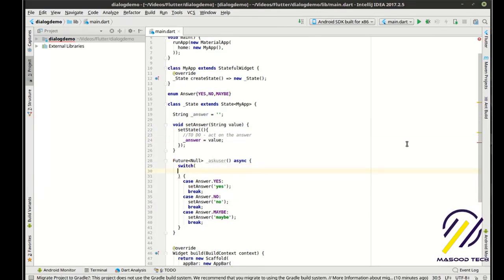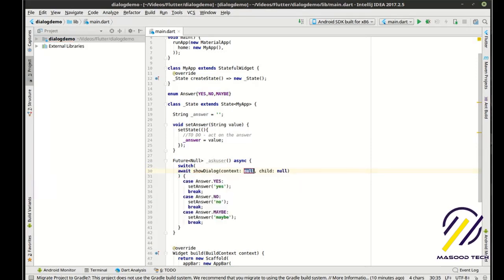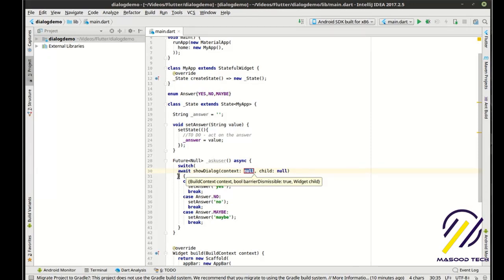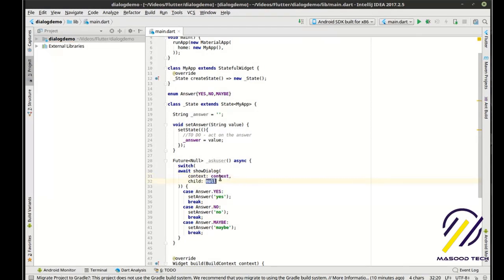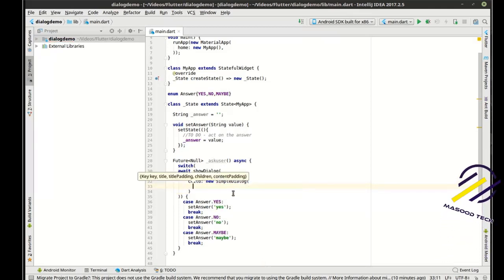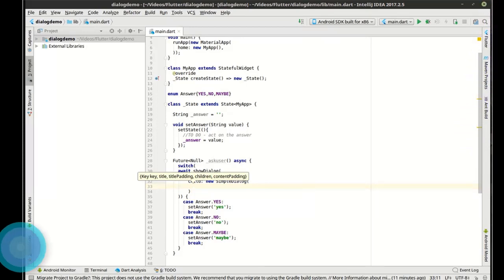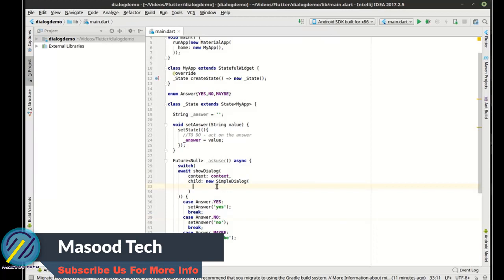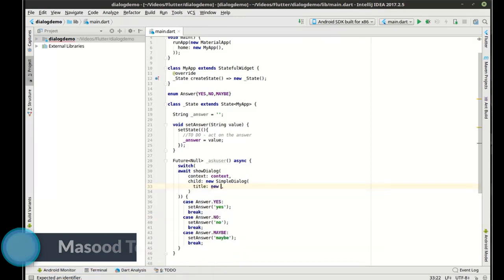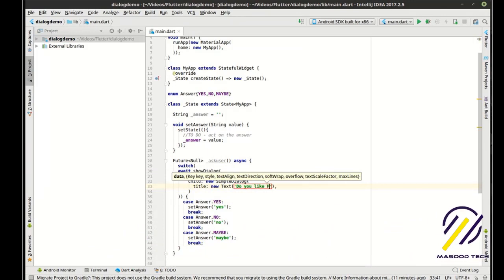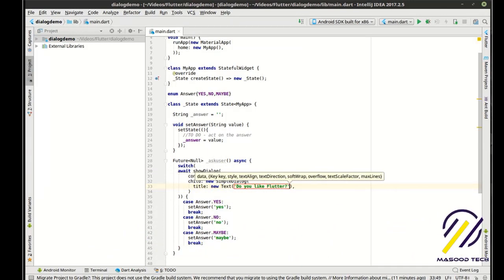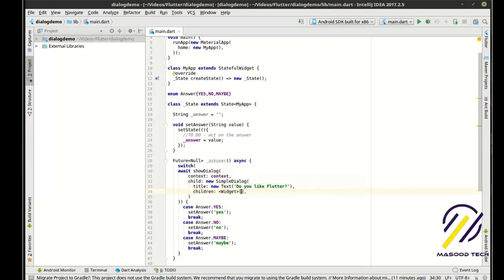We need a value to switch on. So what we're going to do is await the showDialog. It has a build context and a child. We'll pop that over so we can see clearly what's going on. The context is just going to be the current context, and for the child we're going to show a new SimpleDialog. The SimpleDialog has a few properties — we're going to set the title and children. That children property is an array of widgets.